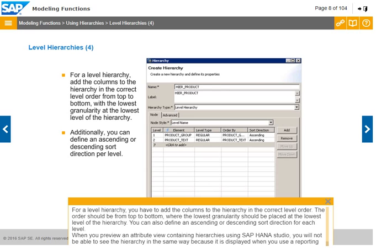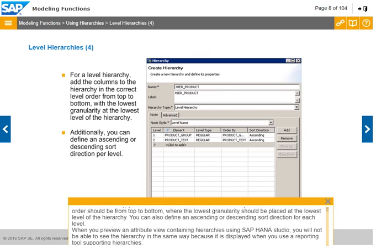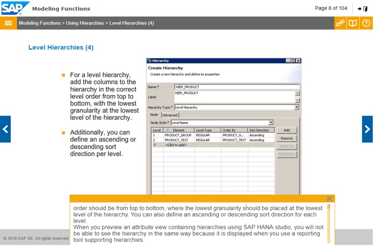When you preview an attribute view containing hierarchies using SAP HANA Studio, you will not be able to see the hierarchy in the same way as it is displayed when you use a reporting tool that supports hierarchies.